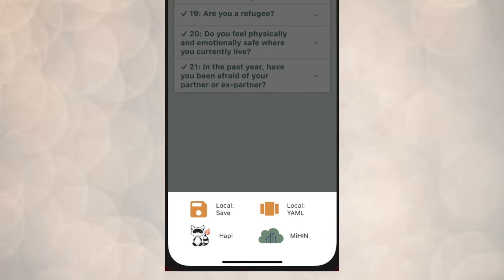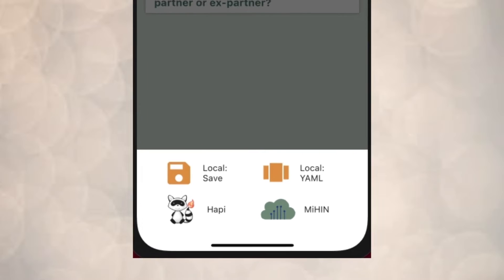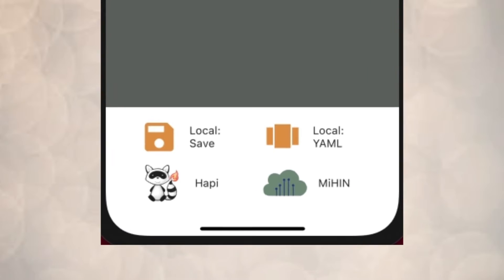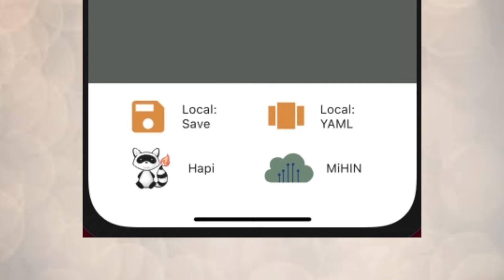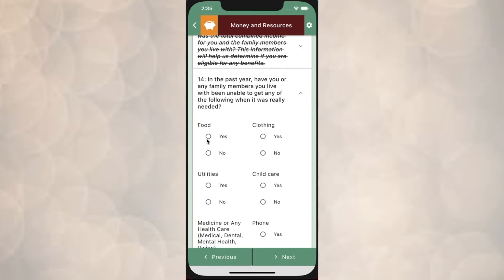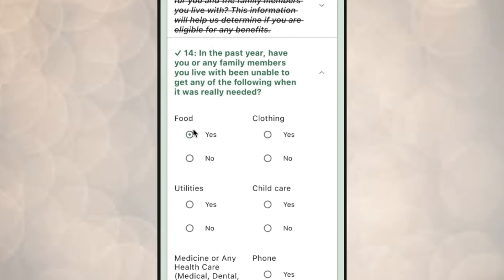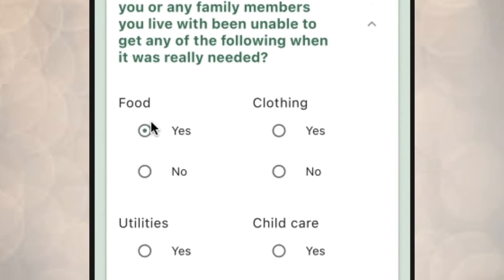For example, if Sarah's survey results are uploaded to the healthcare provider's electronic health record system, each combination of question and answer would be stored in Sarah's medical record as an observation. Each response may be associated with a relevant condition code in a manner that helps Sarah's care team provide the resources and referrals that she might need. For example, food insecurity would have a condition health concern created in Sarah's medical record.